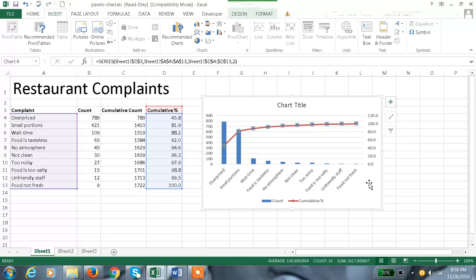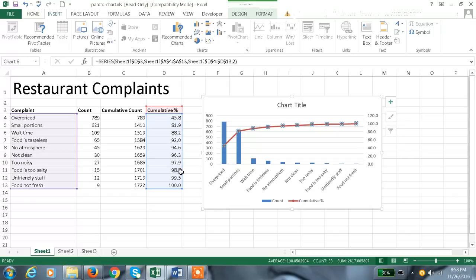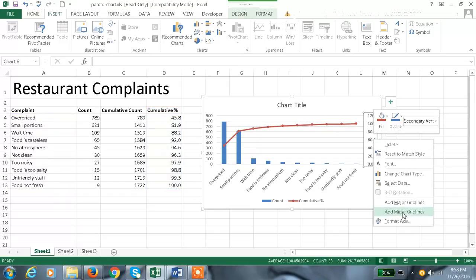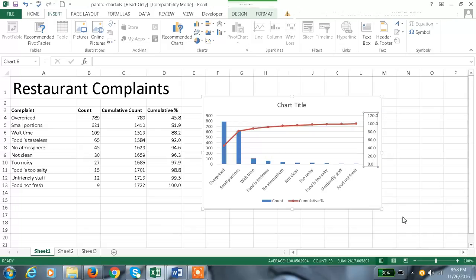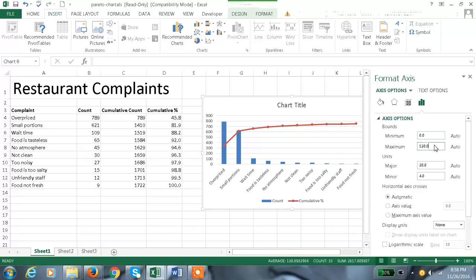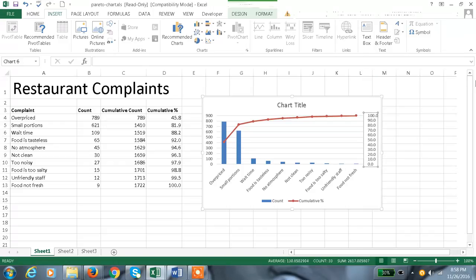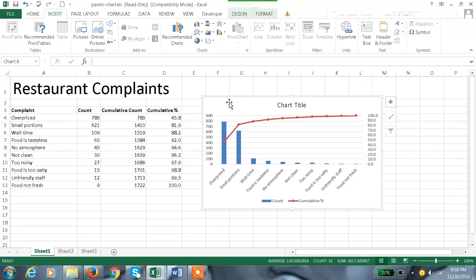See we got the secondary axis. Since the percentage is 100 percent is maximum, let us change the maximum value from 120 to 100. And now we got the Pareto chart.